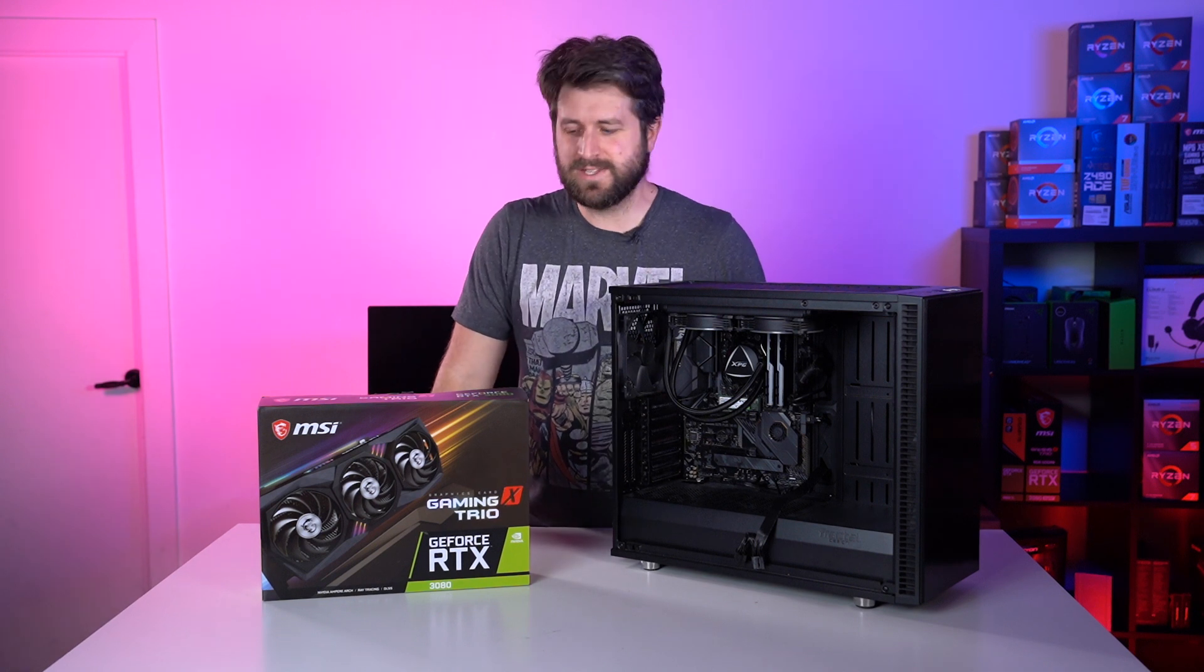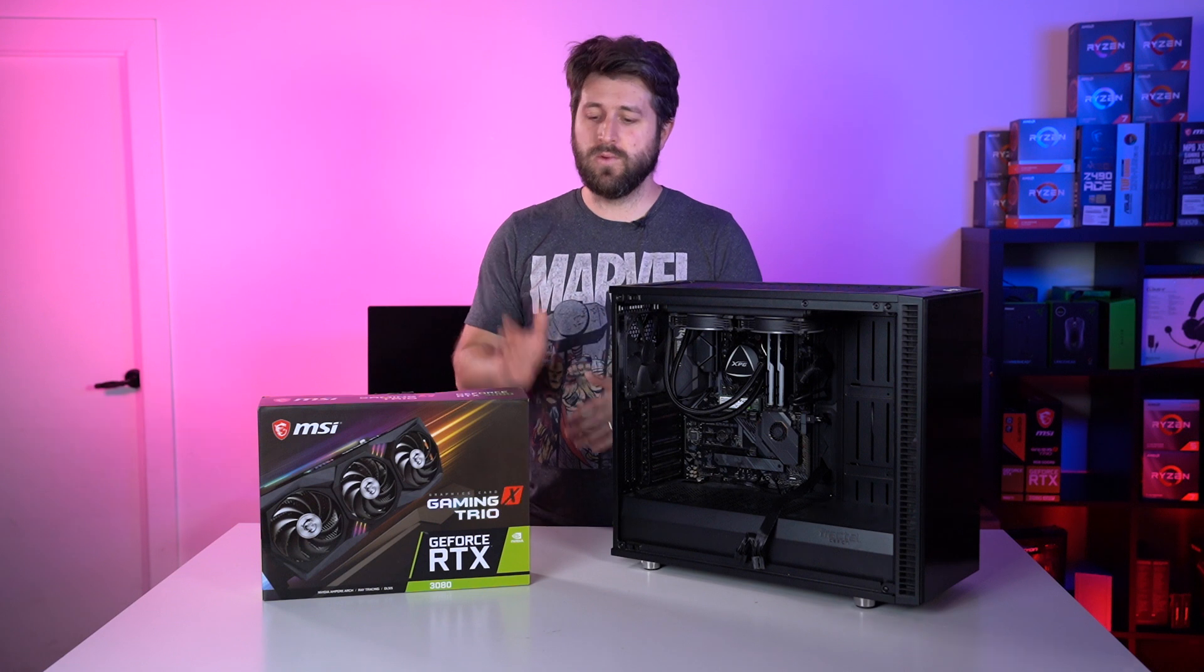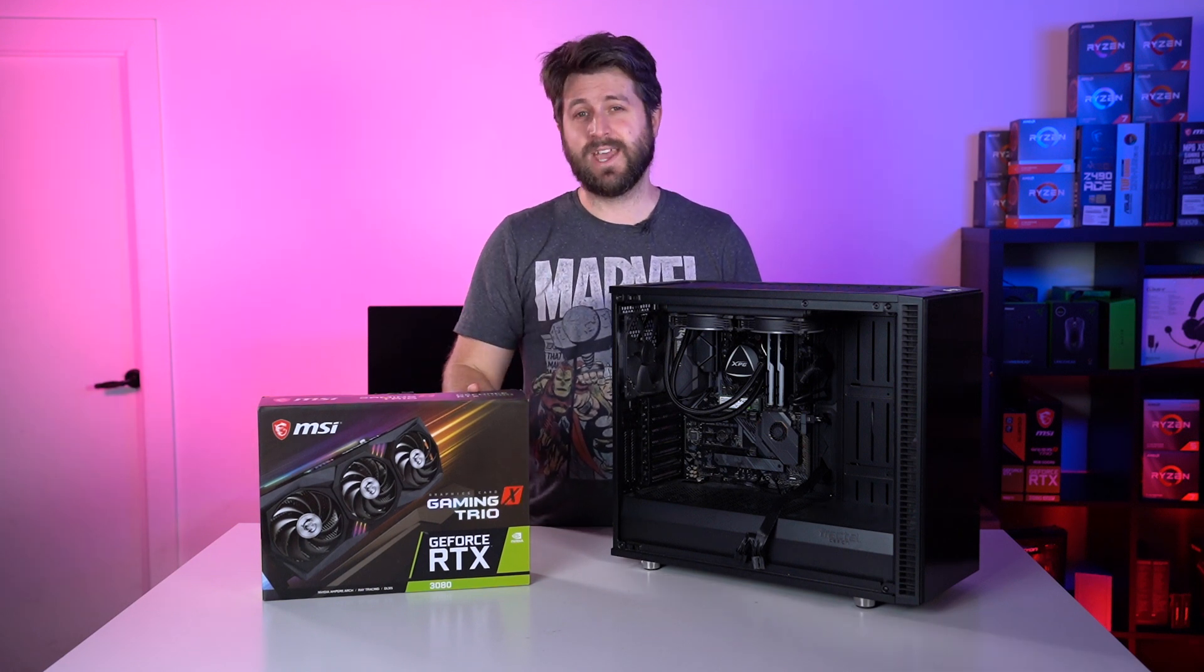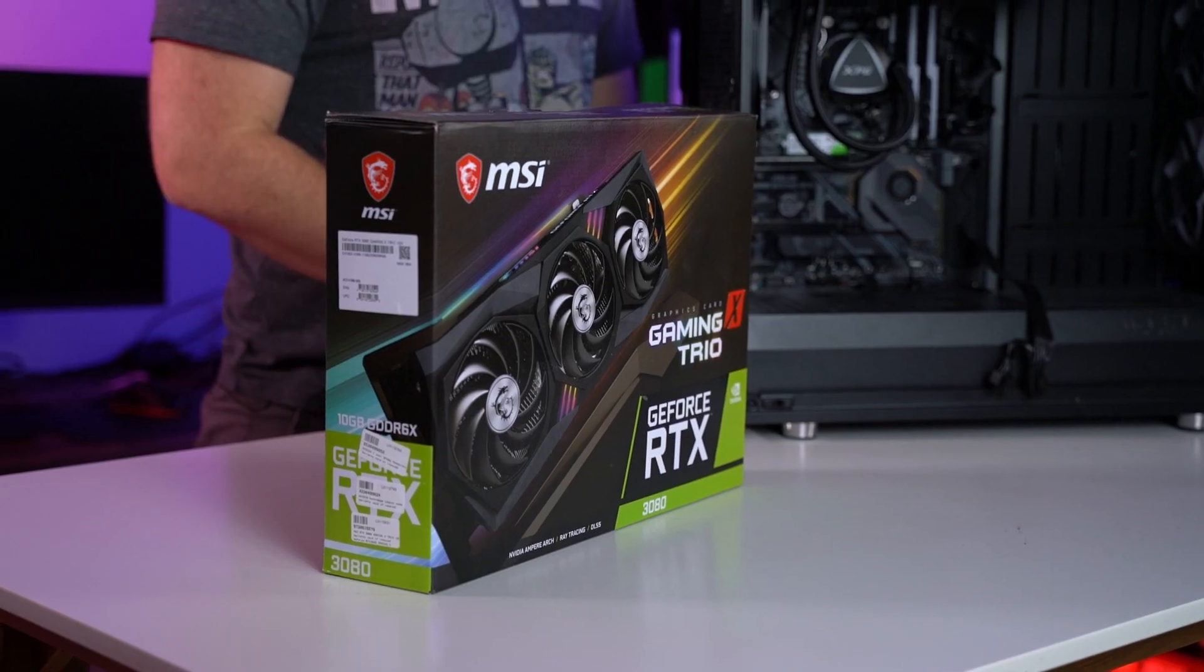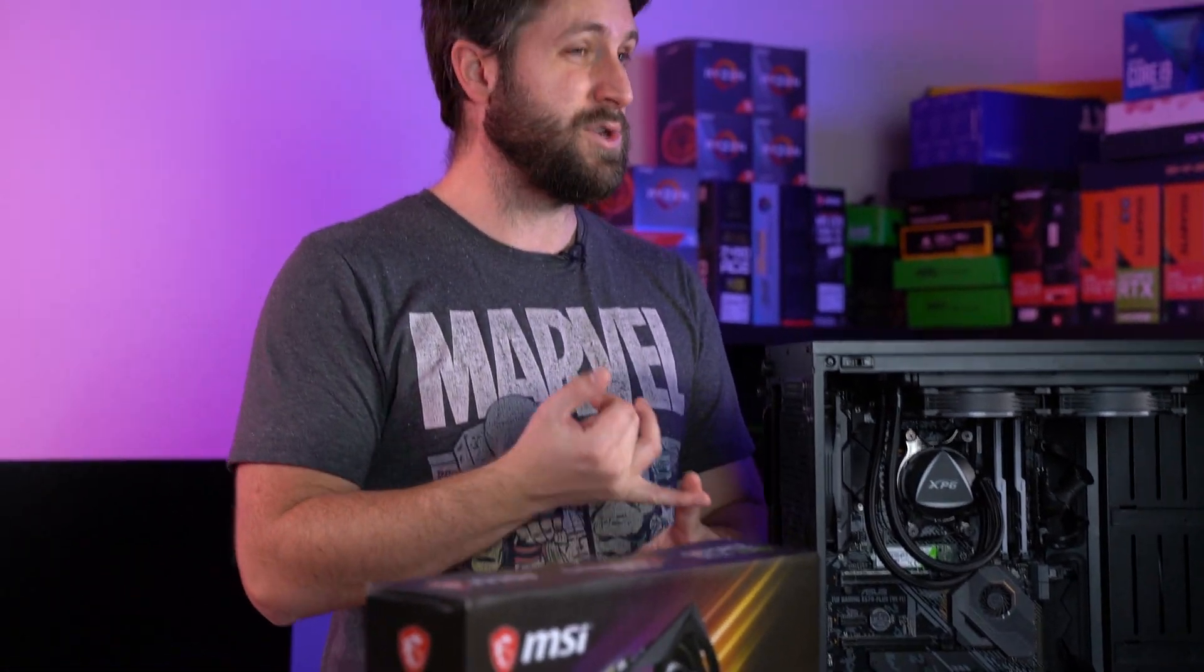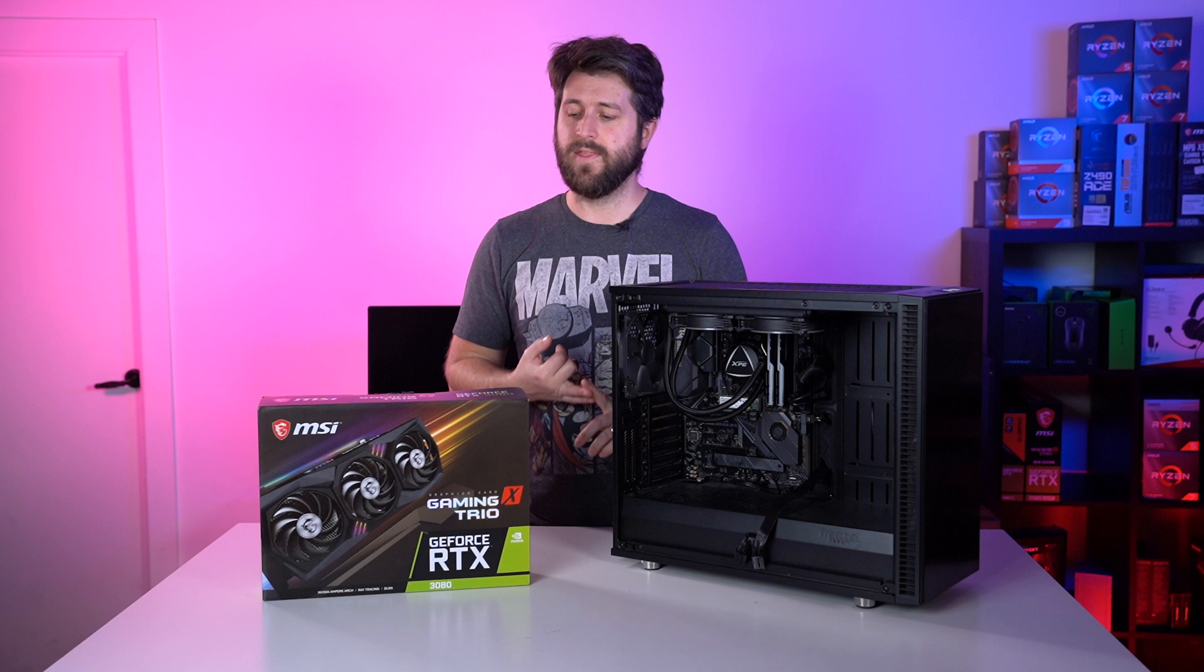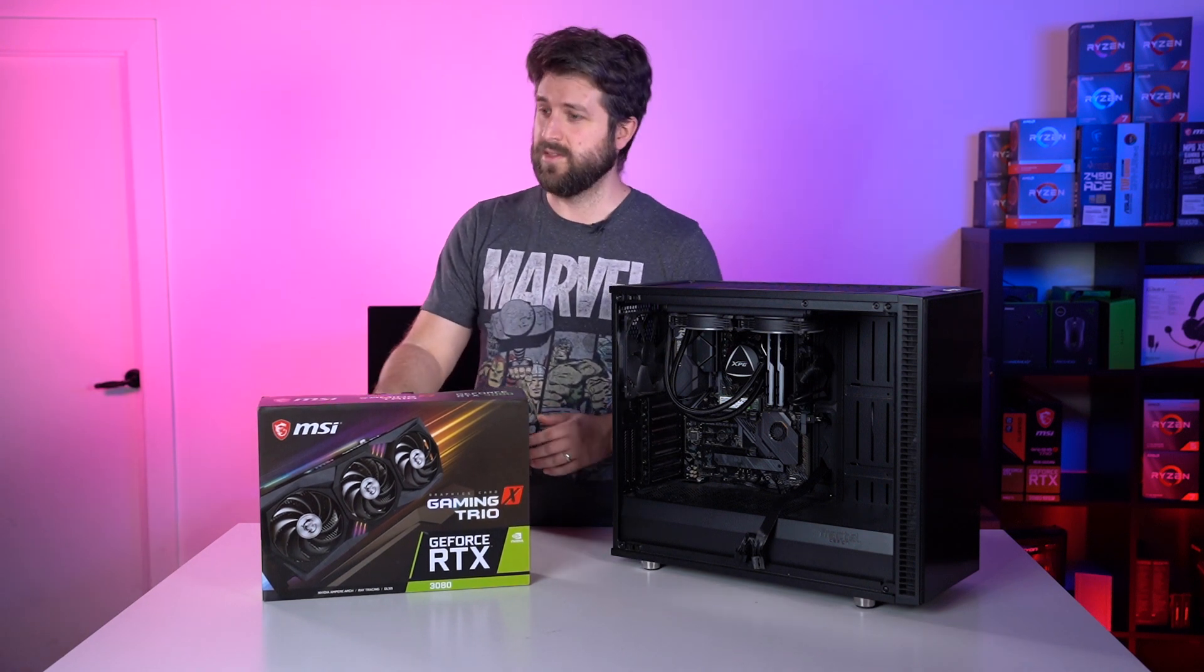Hello and welcome back to WePC. Today I'm going to be showing you how to install a GPU. We have the 3000 series RTX 3080. We've had quite a lot of comments and queries about how to install things like your sag bracket if you've got one, or if you should get a sag bracket, and also how to install drivers and things like that. So I'll get started on that now.